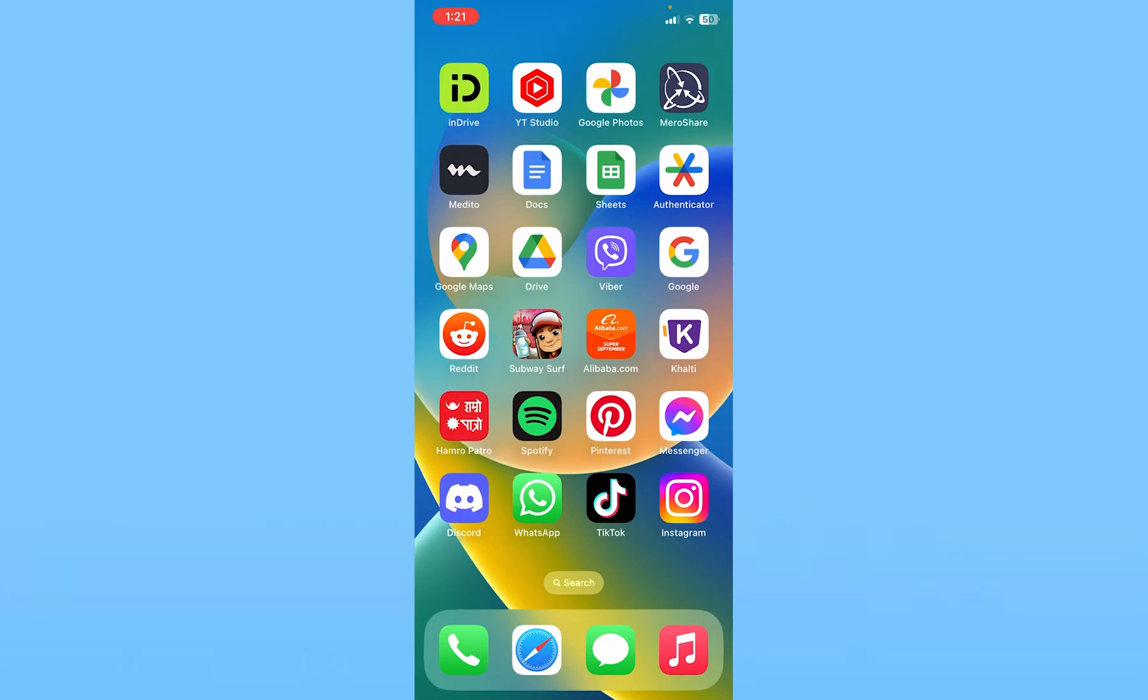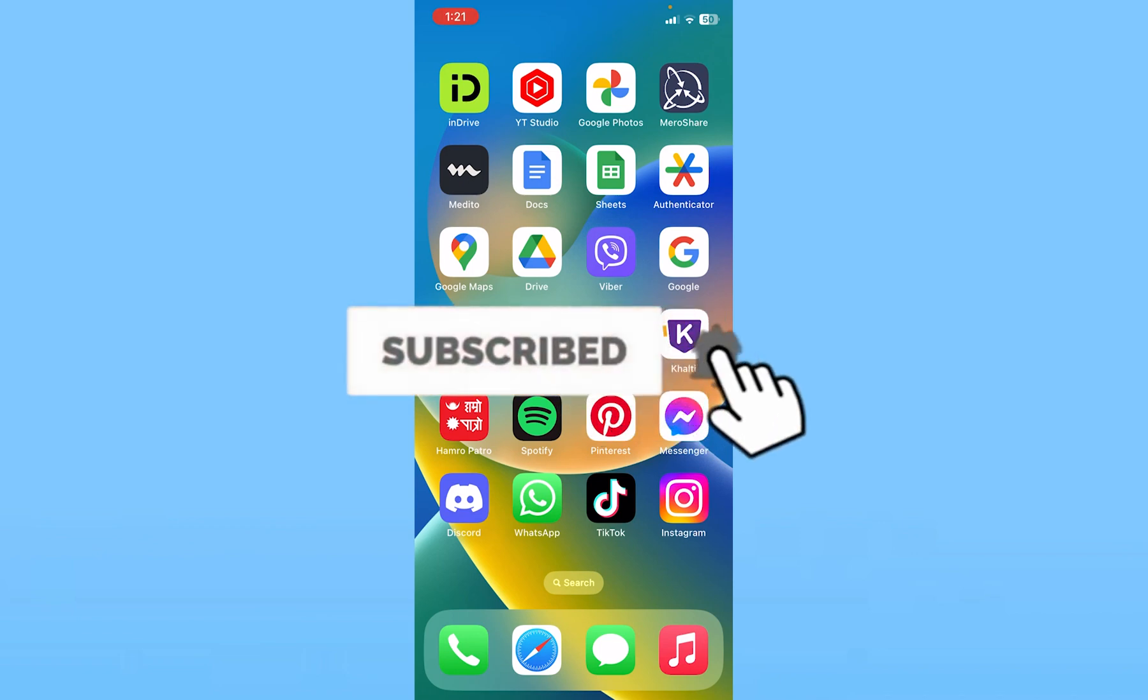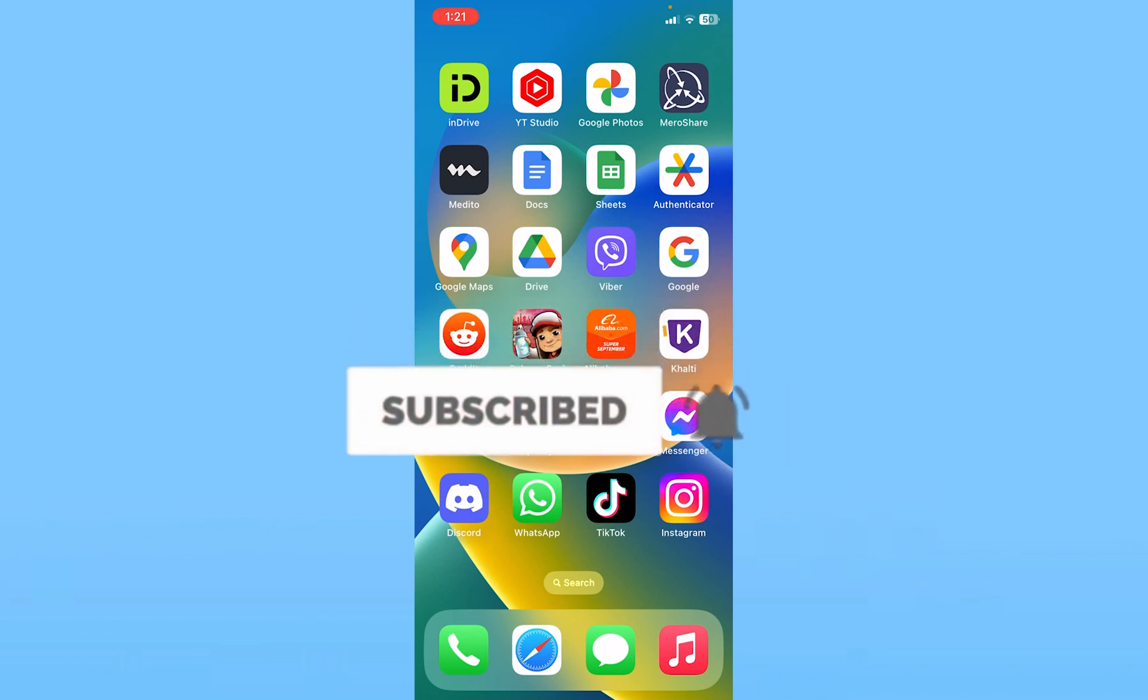Hit subscribe to the channel How To Guide. I'll see you guys next time.